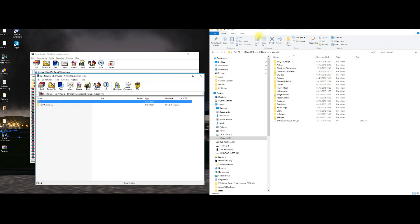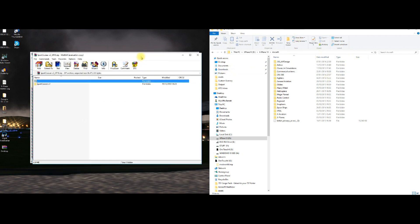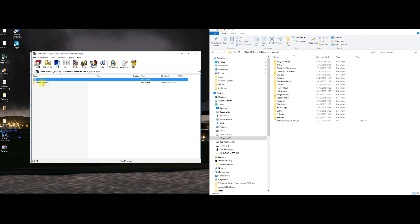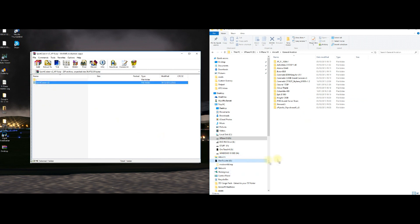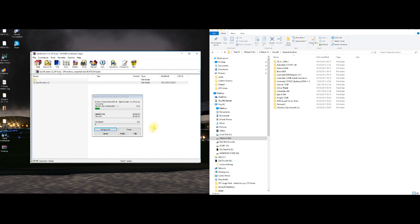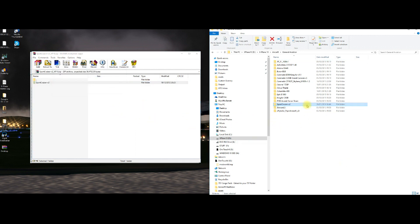Now we need to move that into the aircraft folder, which is really straightforward. So we just click on it and drag it over to the aircraft folder, which is over here, and I'll be using my General Aviation folder. You'll see there are a number of folders with different names. There's my General Aviation folder — grab, slide across, let go, and there you go. It's installed. I think that took less than five seconds in total.